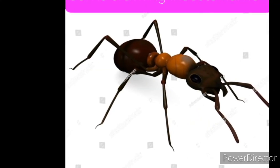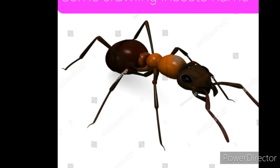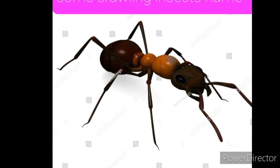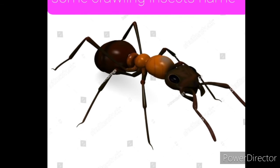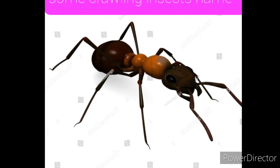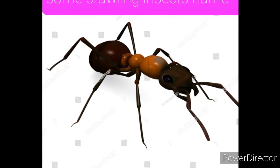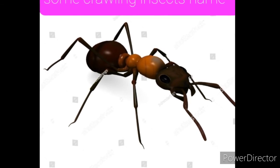beetle, cockroach, ladybug, spider, bait bugs, borer, fleas, mites,